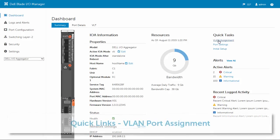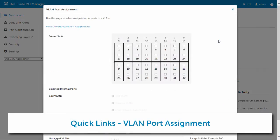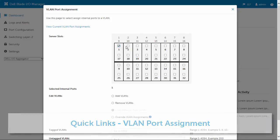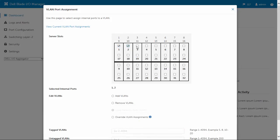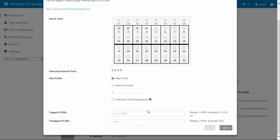The Dell Blade I.O. manager also includes various configurations, including assigning internal ports to a VLAN. From the dashboard, you can quickly get to the VLAN provisioning page. Here, the page displays a logical view of the internal ports associated with the server slots on the PowerEdge chassis.